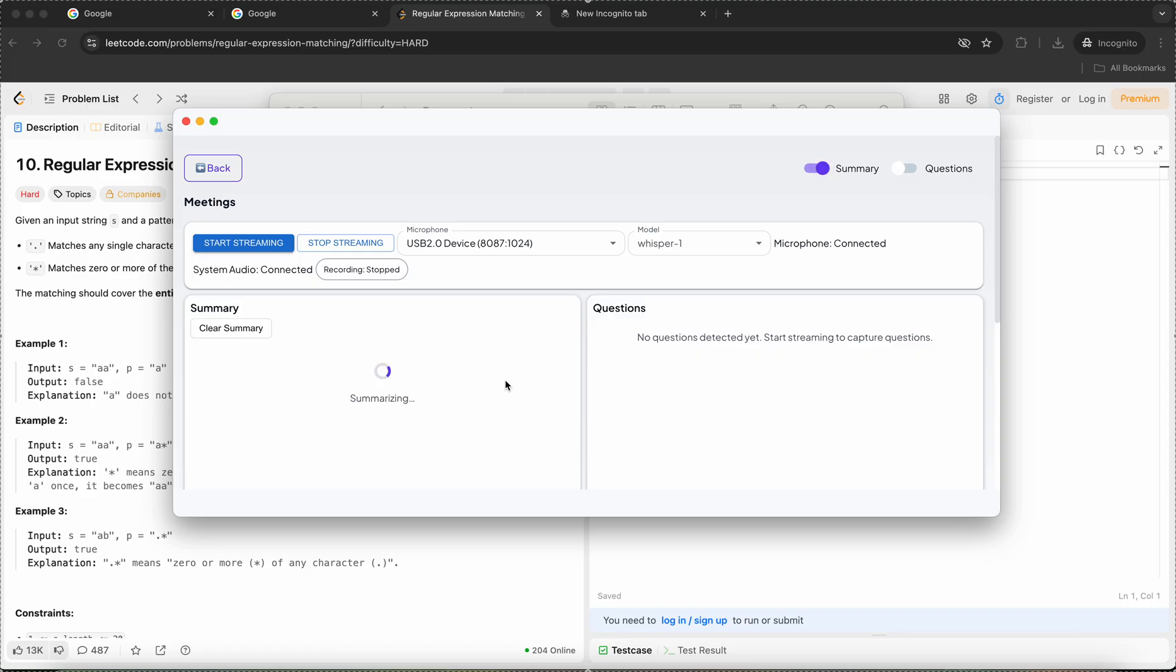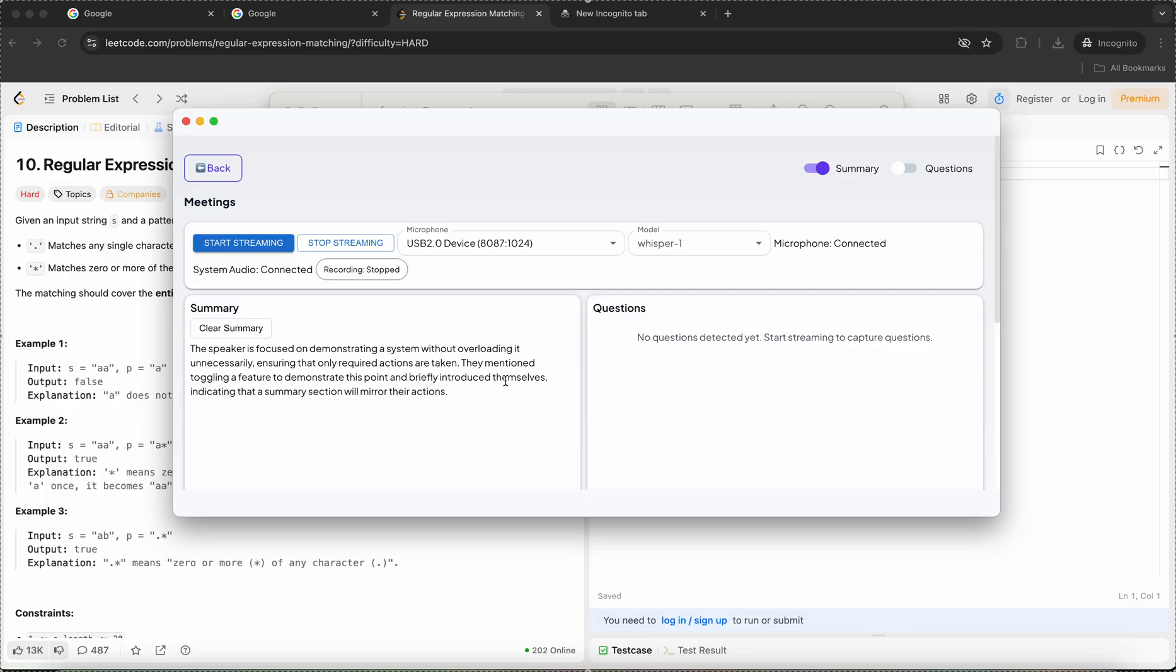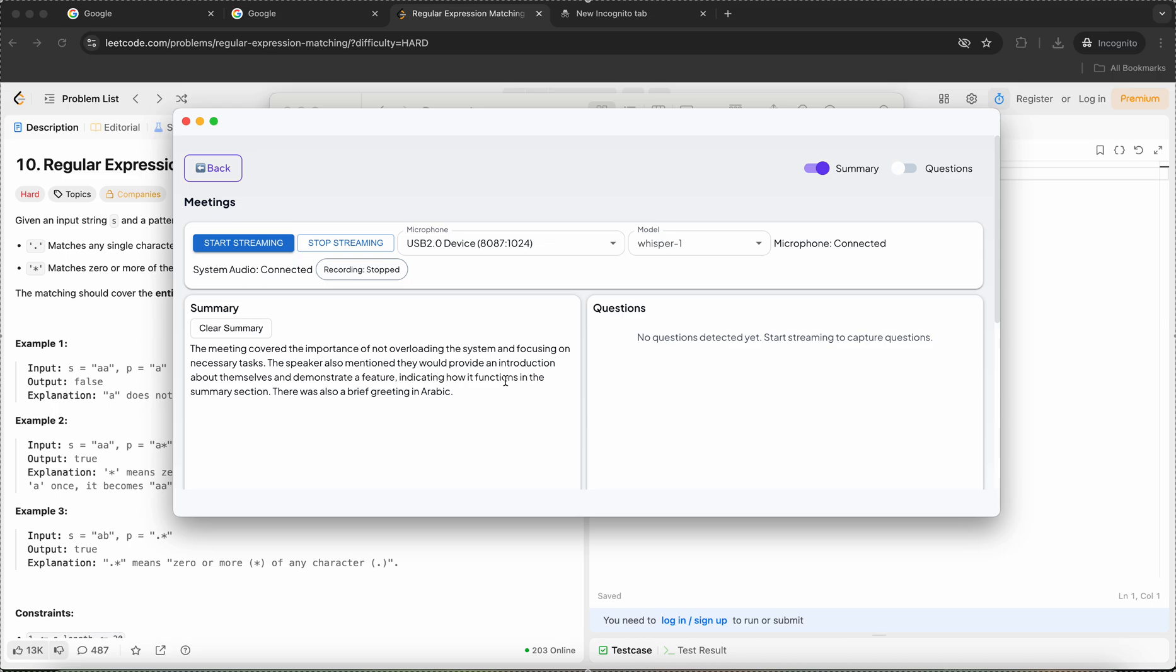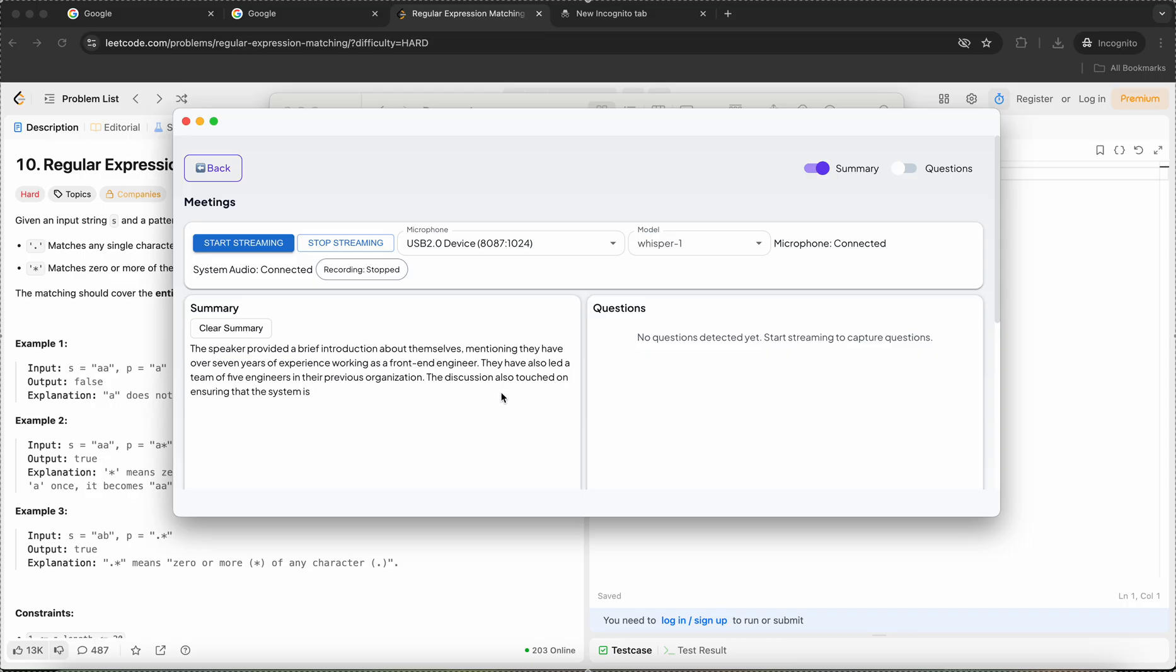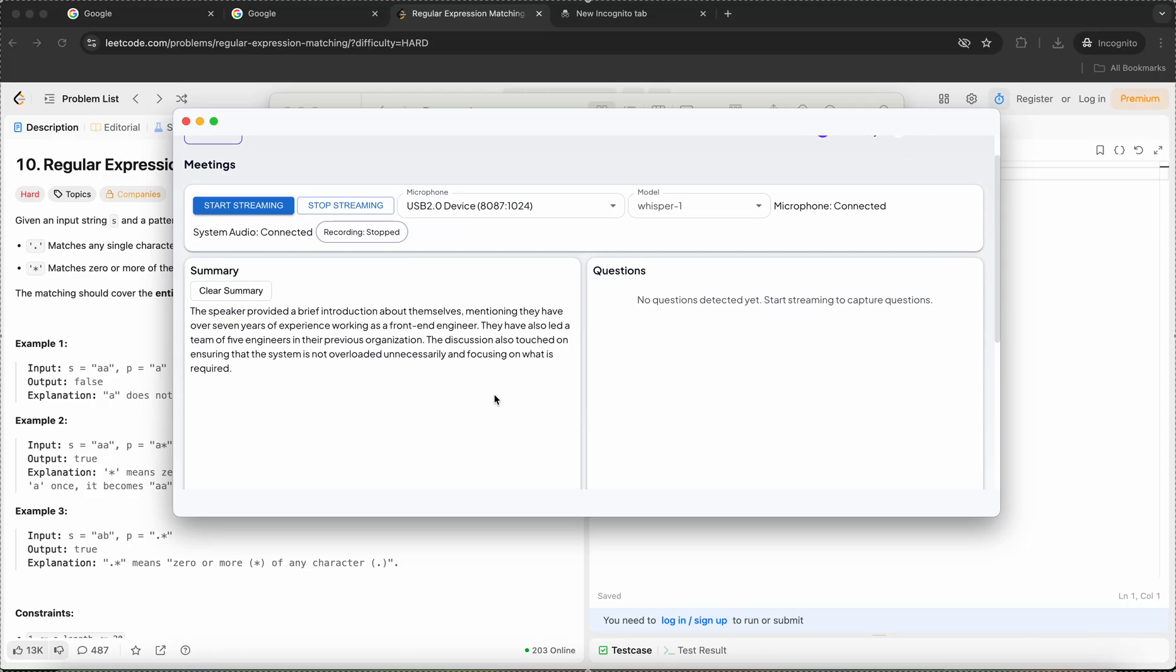Hi, this is Arpit. I have seven plus years of experience working as a front-end engineer. I have led, sorry, five engineers in my previous organization. See, it's generating real-time summary.